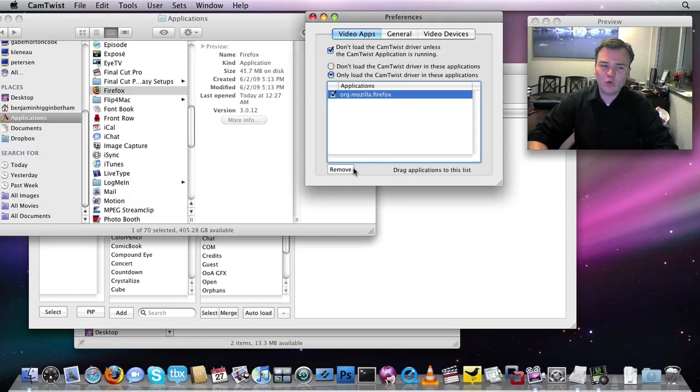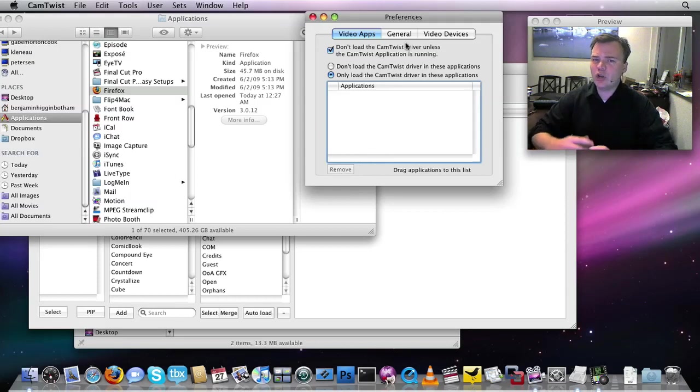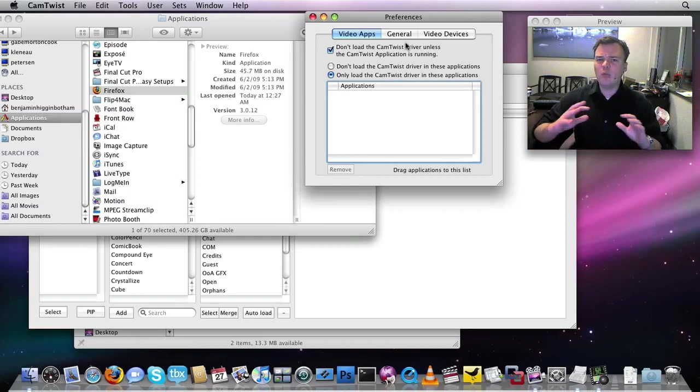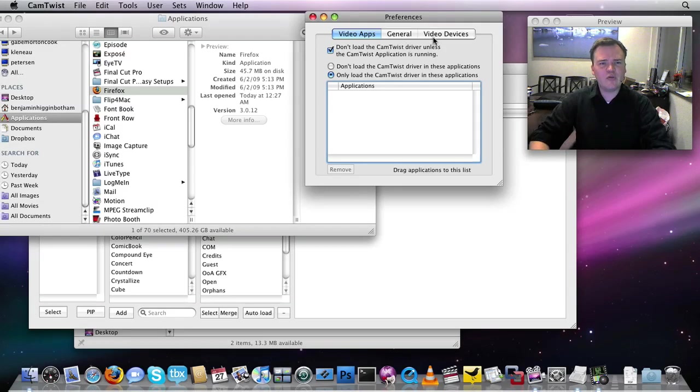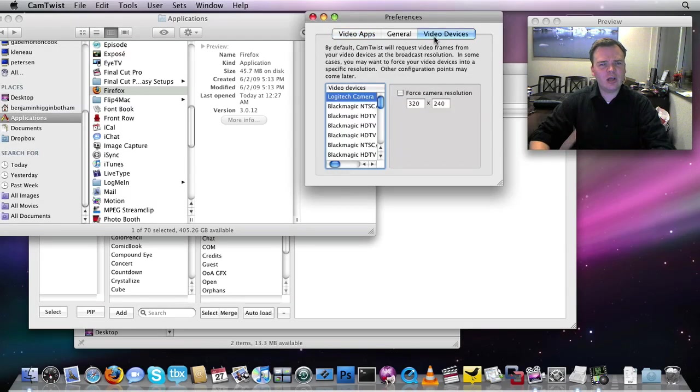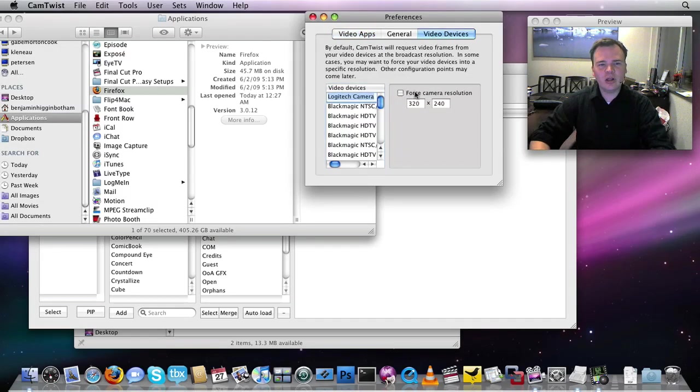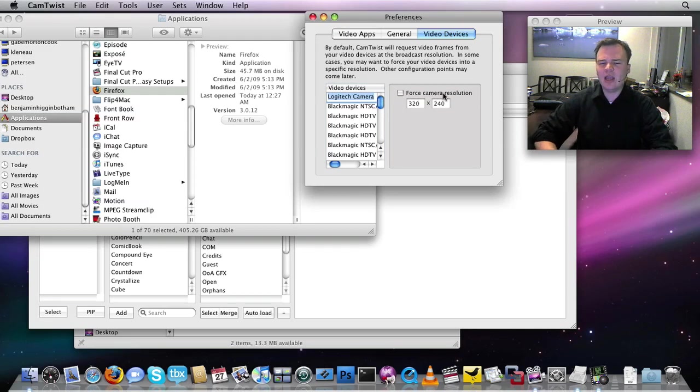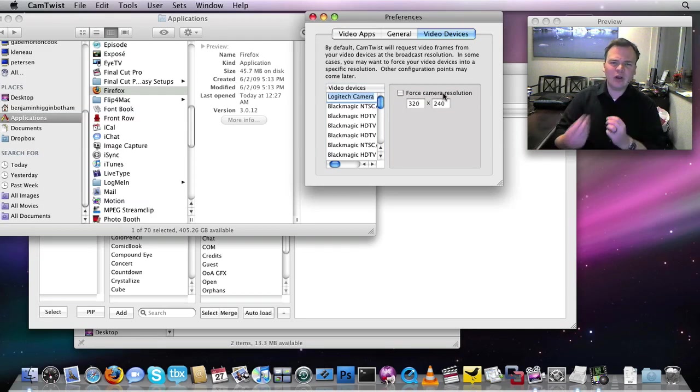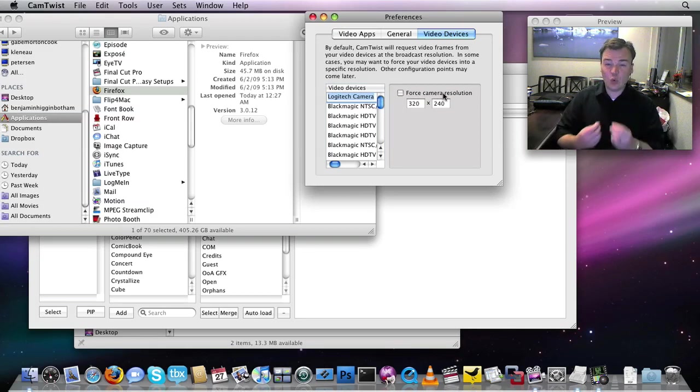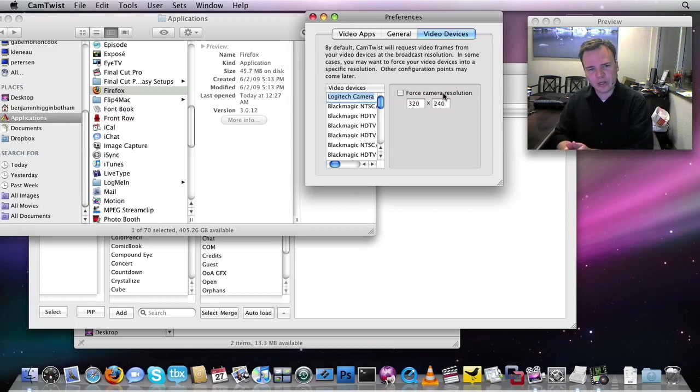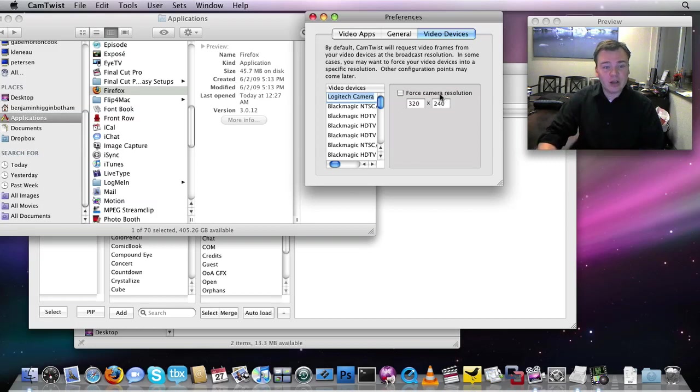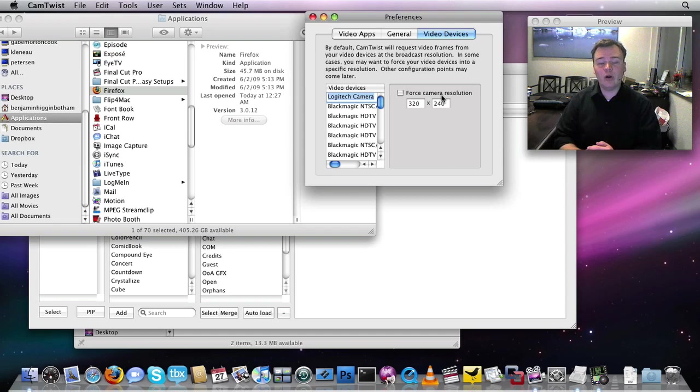One other quick thing worth noting is that CamTwist 2.0 does support multiple resolutions, and this can kind of get a little bit wacky. So if you're having issues, click on the video devices. Select the video device, and you can click the force camera resolution. If you're getting stuttering video or video that just isn't working correctly, figure out what the native resolution for your camera is. Enter that in here, and click force camera resolution.